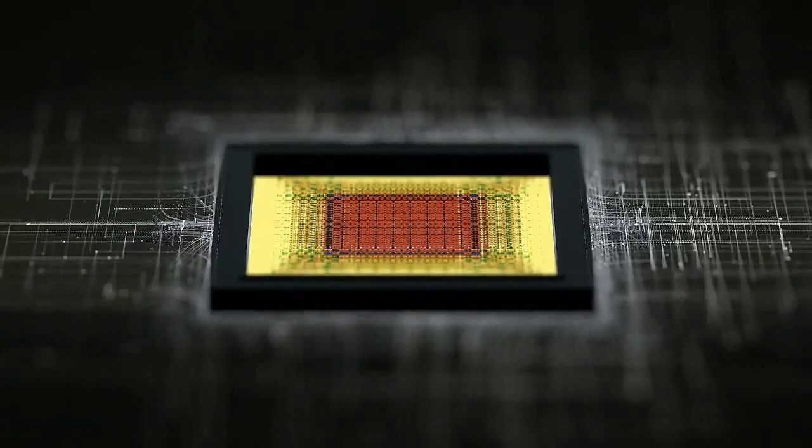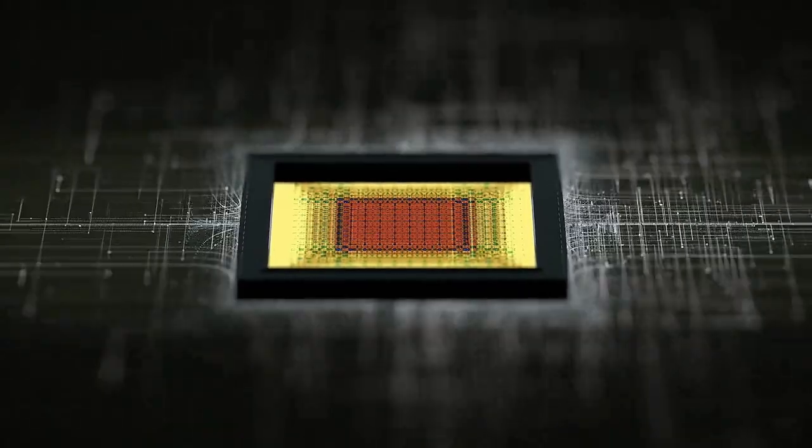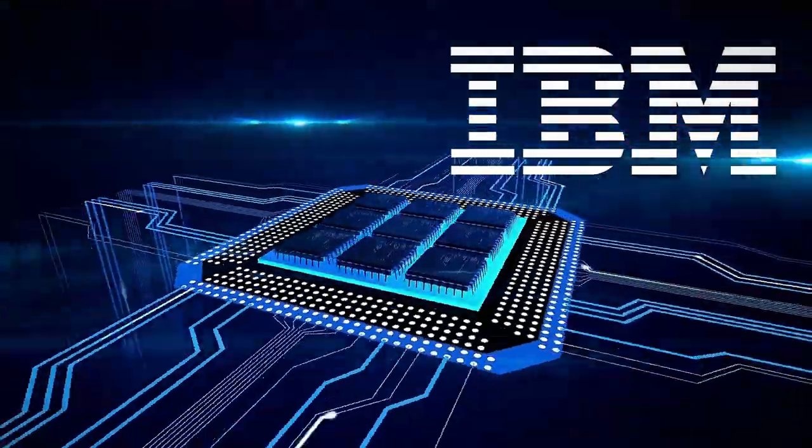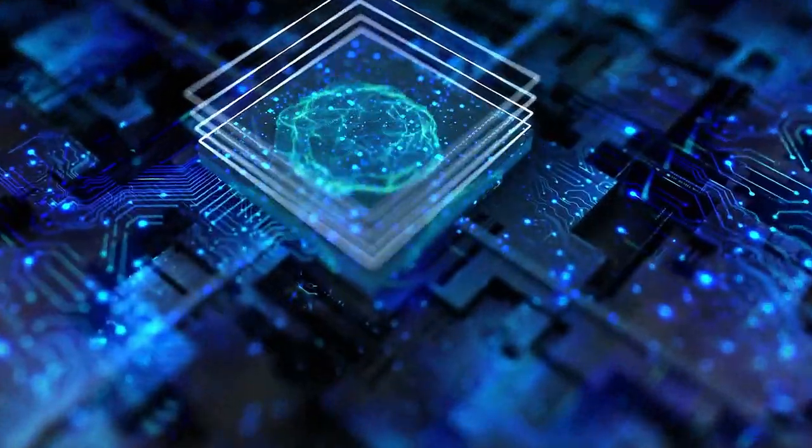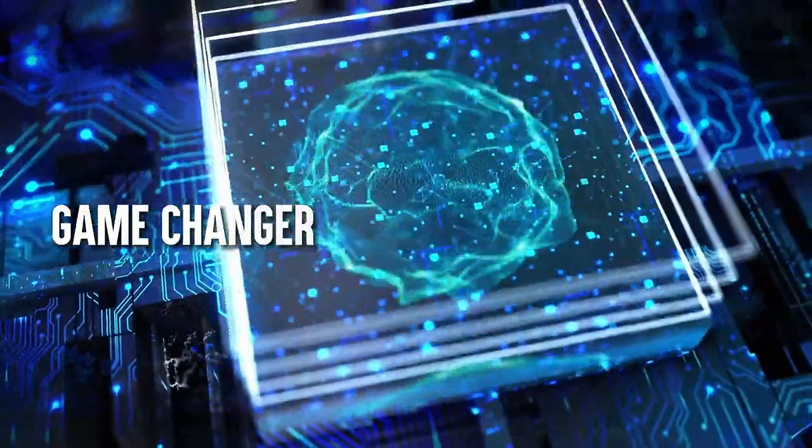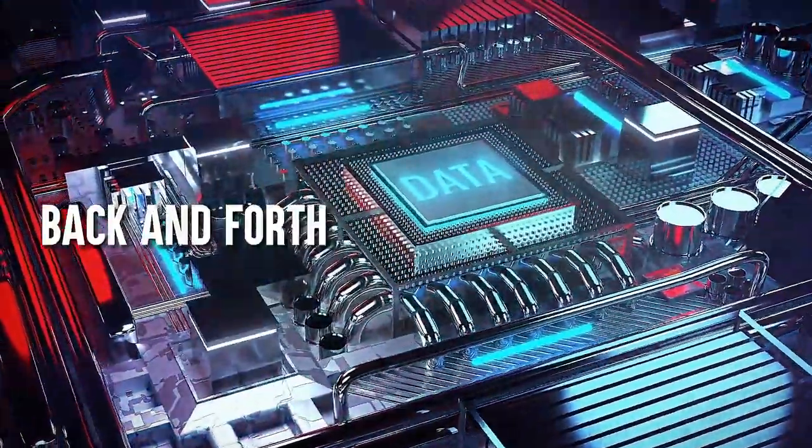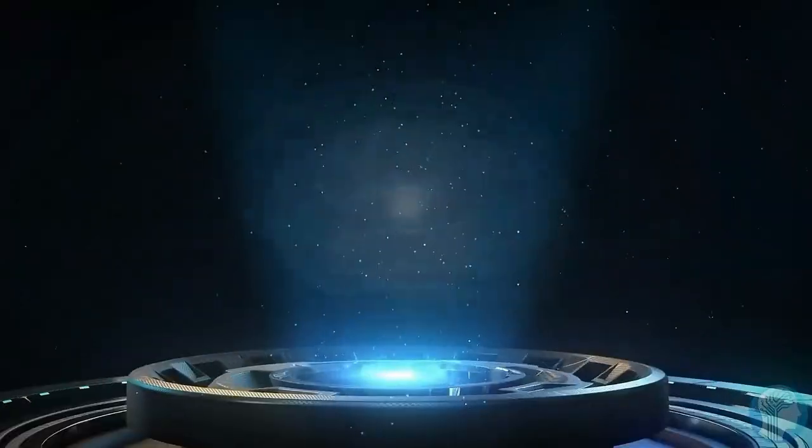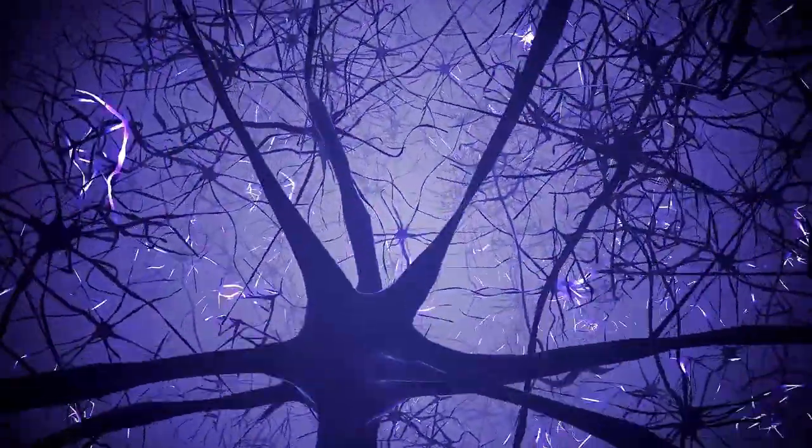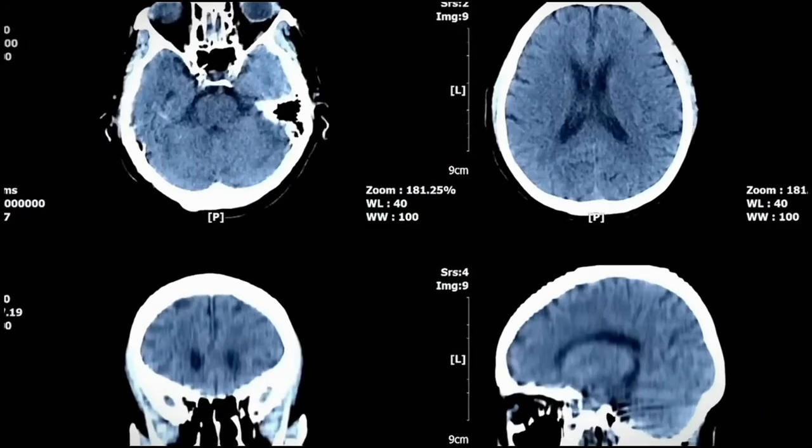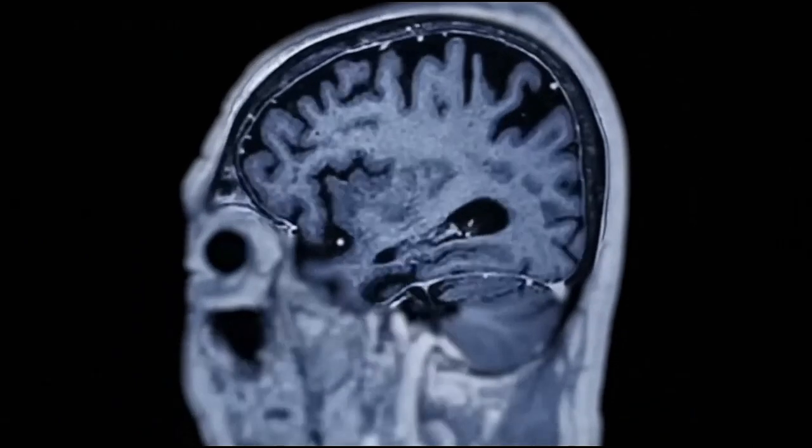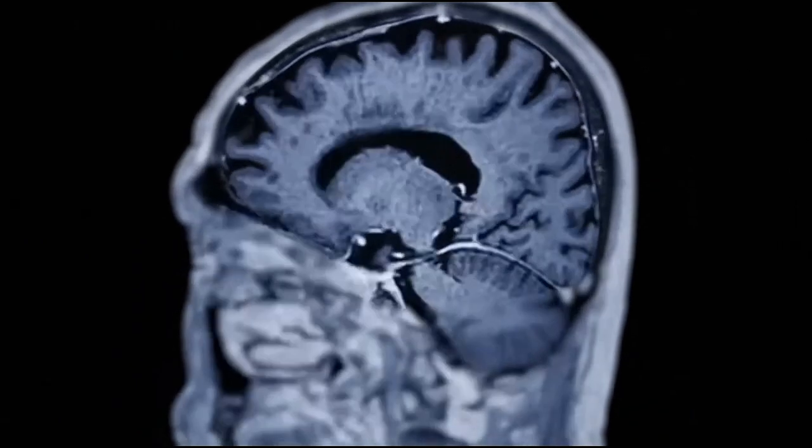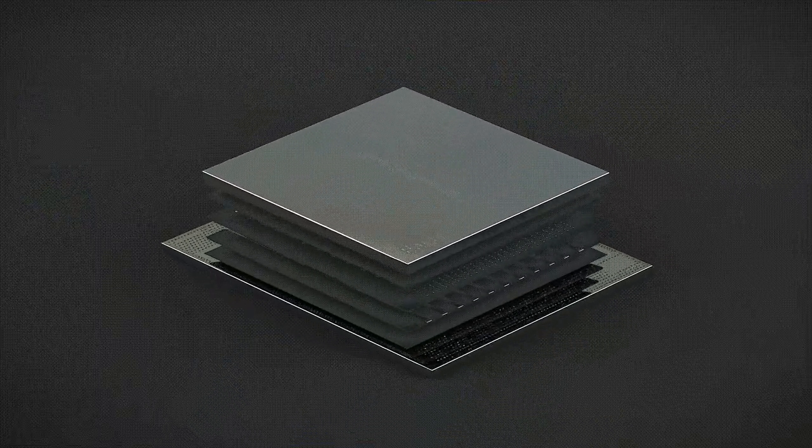Here's the game-changing aspect. IBM's chip eliminates the traditional separation between memory and processing. It performs processing within the memory itself. Instead of wasting precious energy shuttling data back and forth, the compute engine is brought to the memory, just like how our brains perform mental calculations within a network of interconnected neurons. Imagine the complex interplay of cognitive processes like memory retrieval and logical reasoning happening seamlessly within the memory itself. That's precisely how this new IBM chip operates.